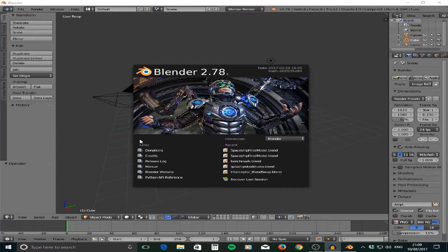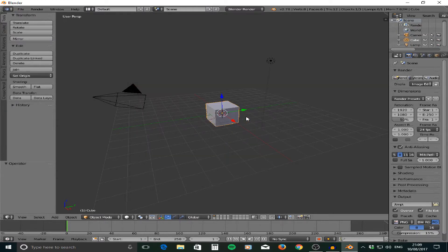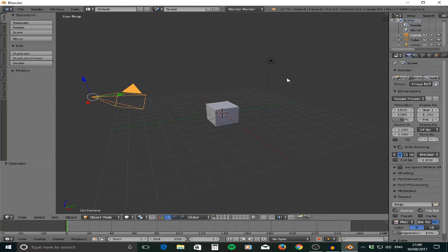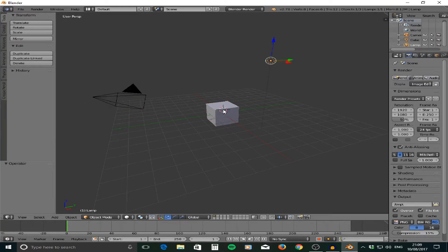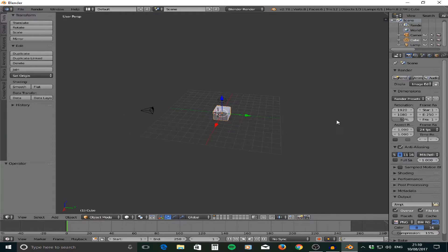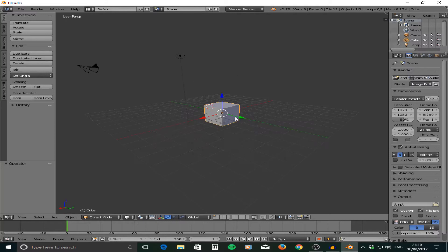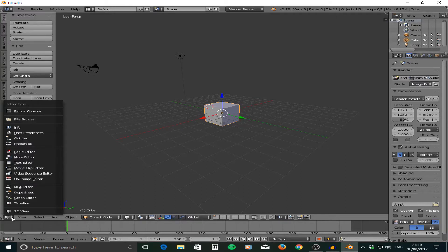Once you are in Blender you'll be greeted by this splash screen. Mine is on Blender 2.78C and you can update that by going to the website. Click off to the side to dismiss it and you'll see the scene, which consists of a camera, a light, and a cube. To rotate around the scene use the scroll button on your mouse. In the bottom left corner you'll see the orientation indicator. To start we're going down to the bottom panel and switching from 3D view to the Movie Clip Editor.